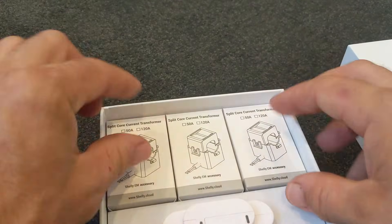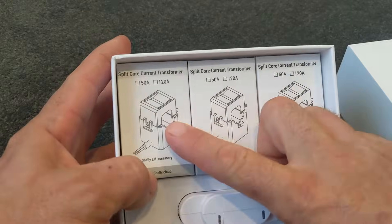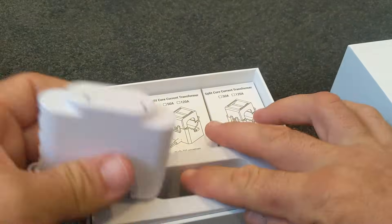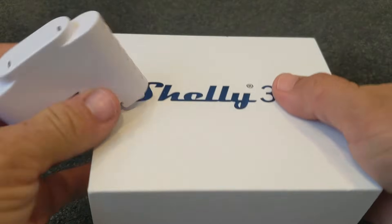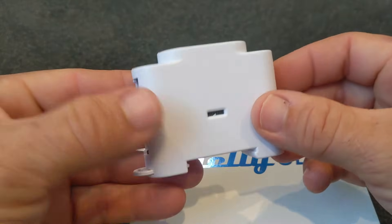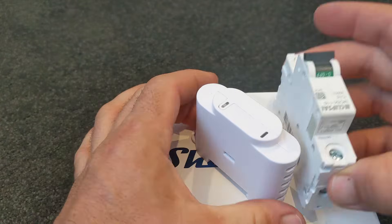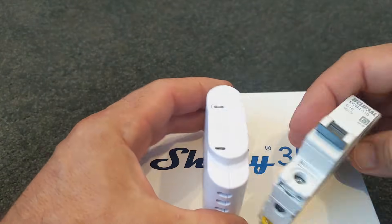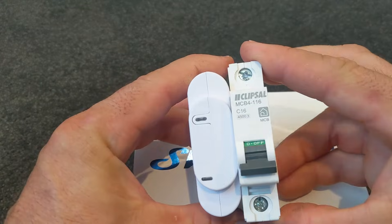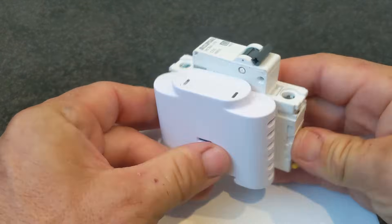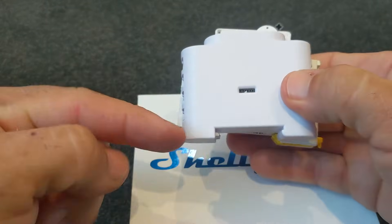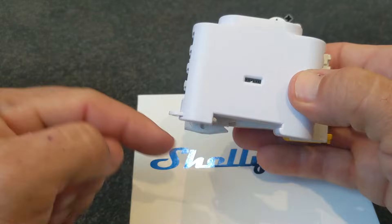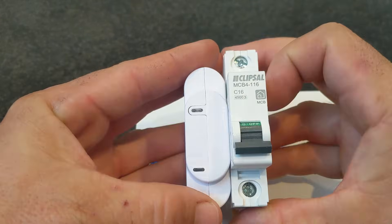We've got our current clamps that come in the box here, and we have the little device just here. Compared to a standard circuit breaker, it's a little bit smaller in size in most directions. And it's DIN rail mounted, so it clips onto a DIN rail.